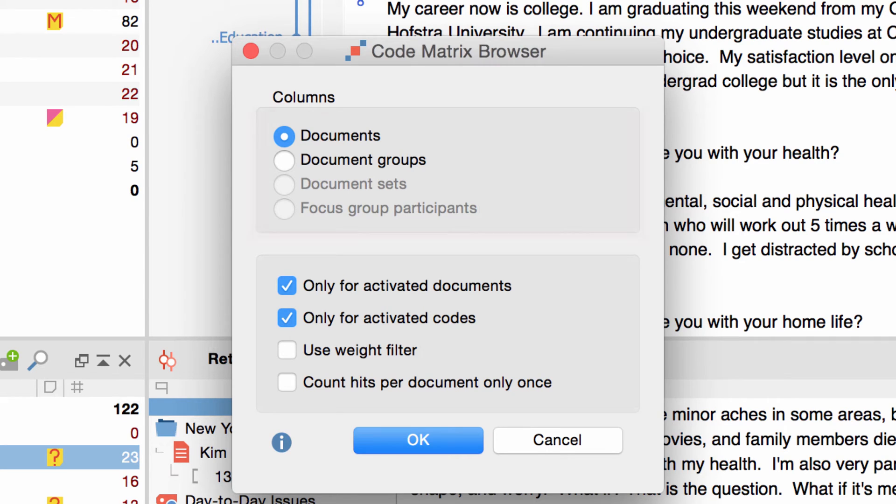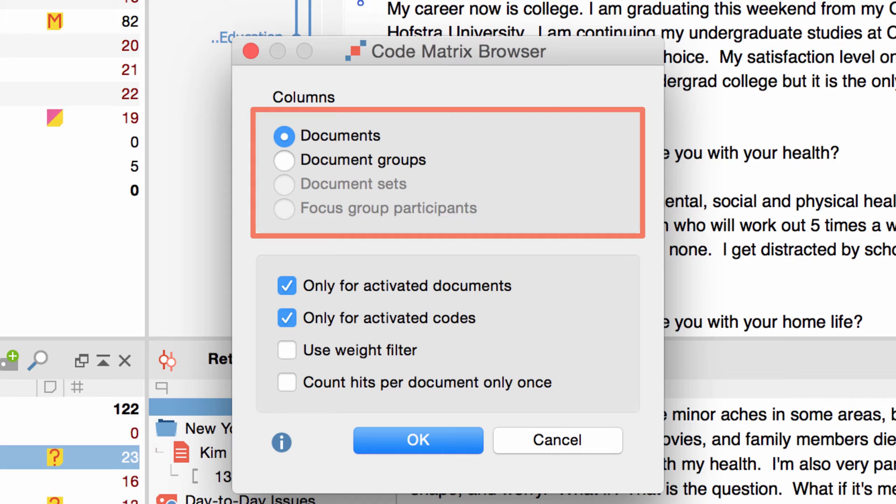In the upper part of the window I can choose what appears in the columns. I can either display individual documents or whole document groups or document sets. And if my project included a focus group transcript I could display each of the participants as a column in order to compare their contributions.